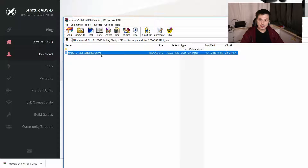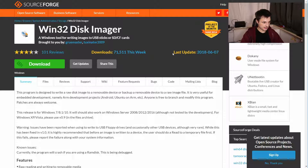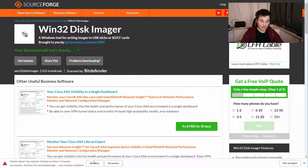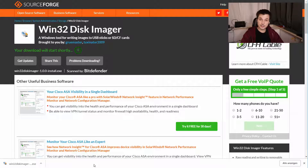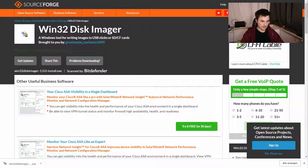Then we need another piece of software called Win32 Disk Imager. I will also put the link in the description. Just download it, then execute the file and it will install on your hard drive. I already did that, and this is how it looks.